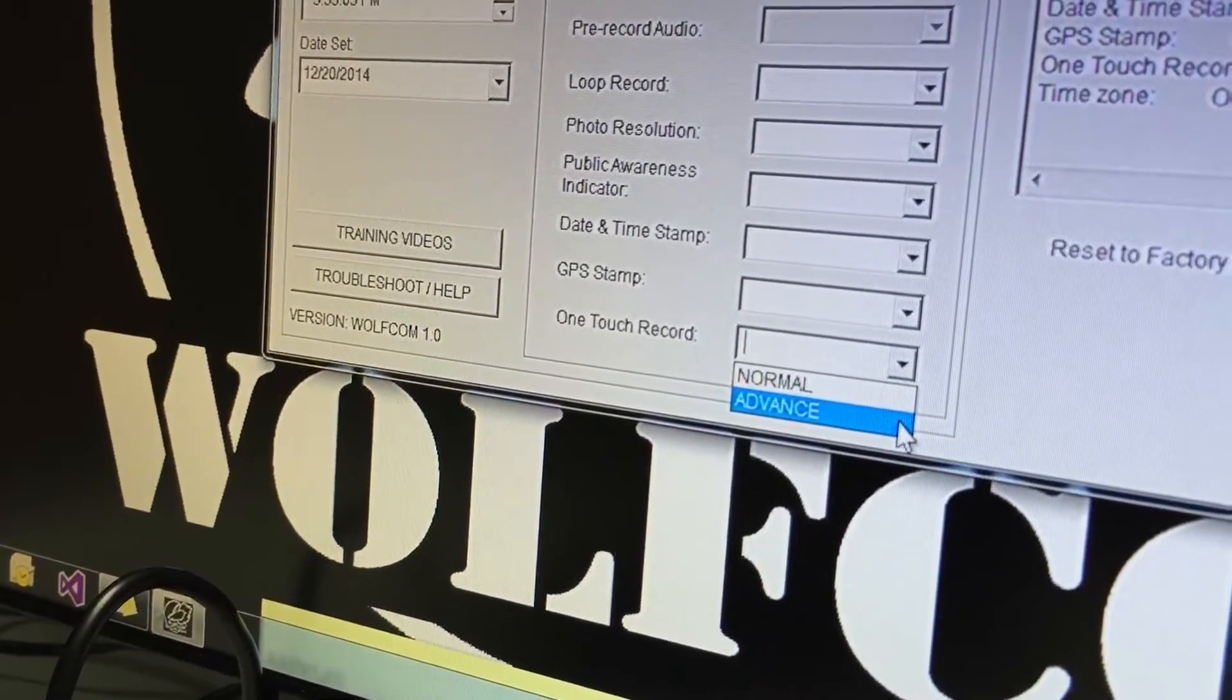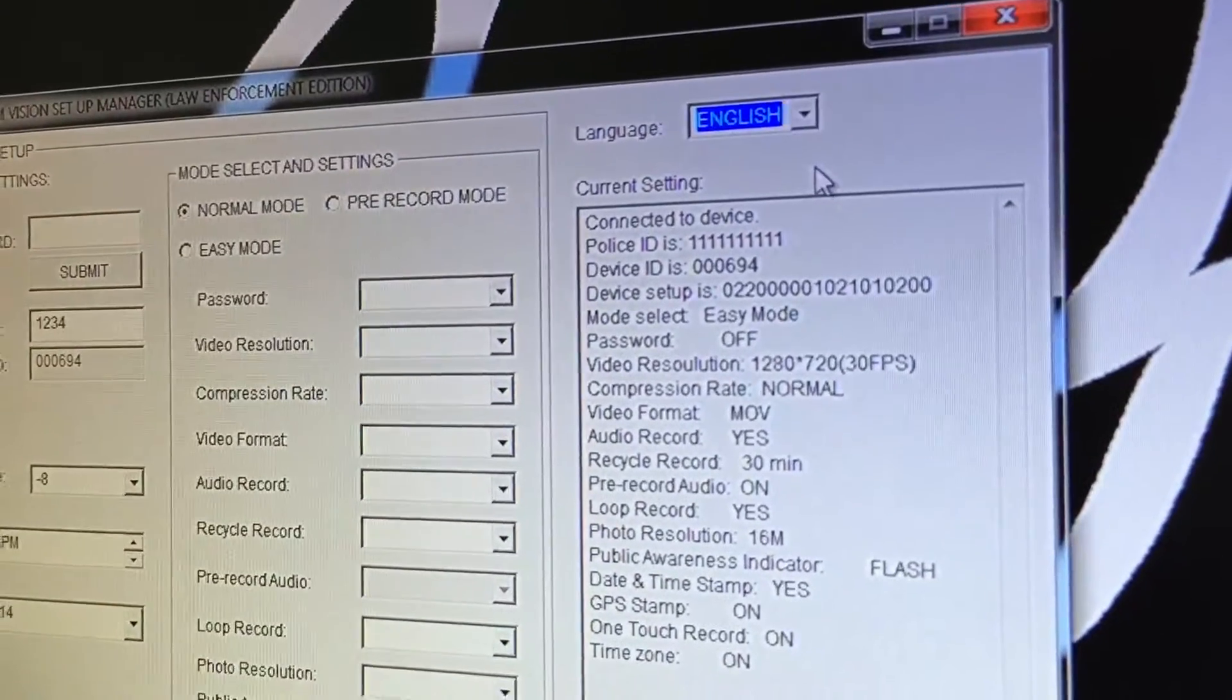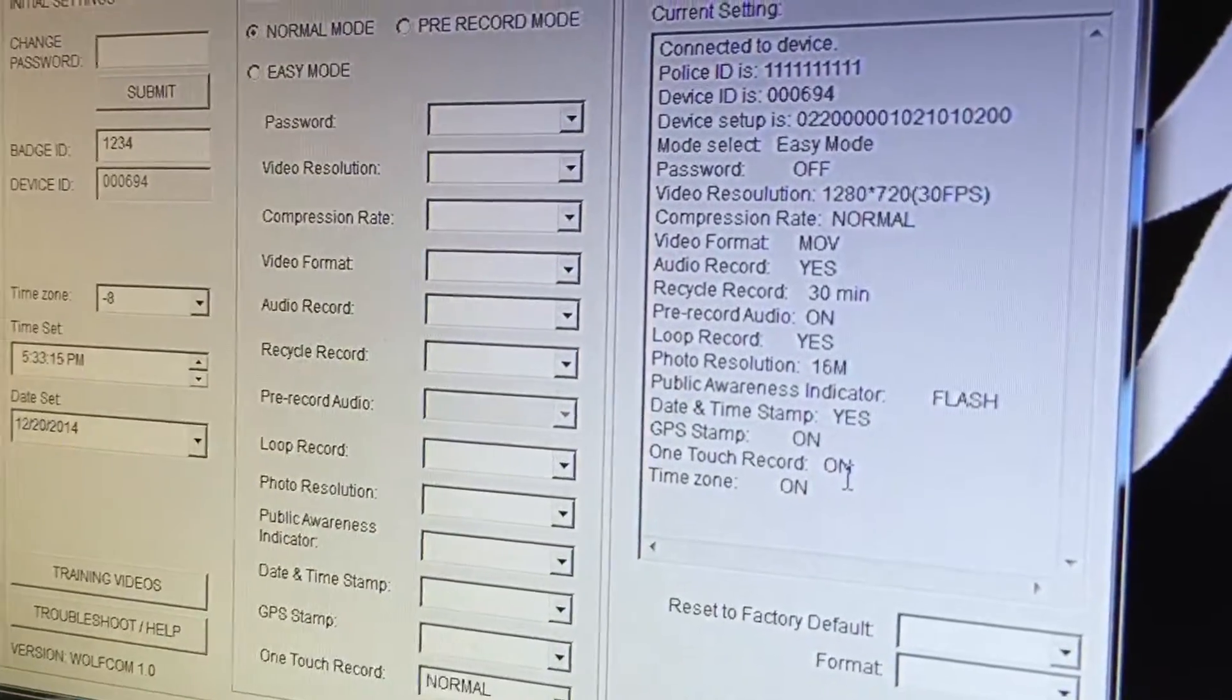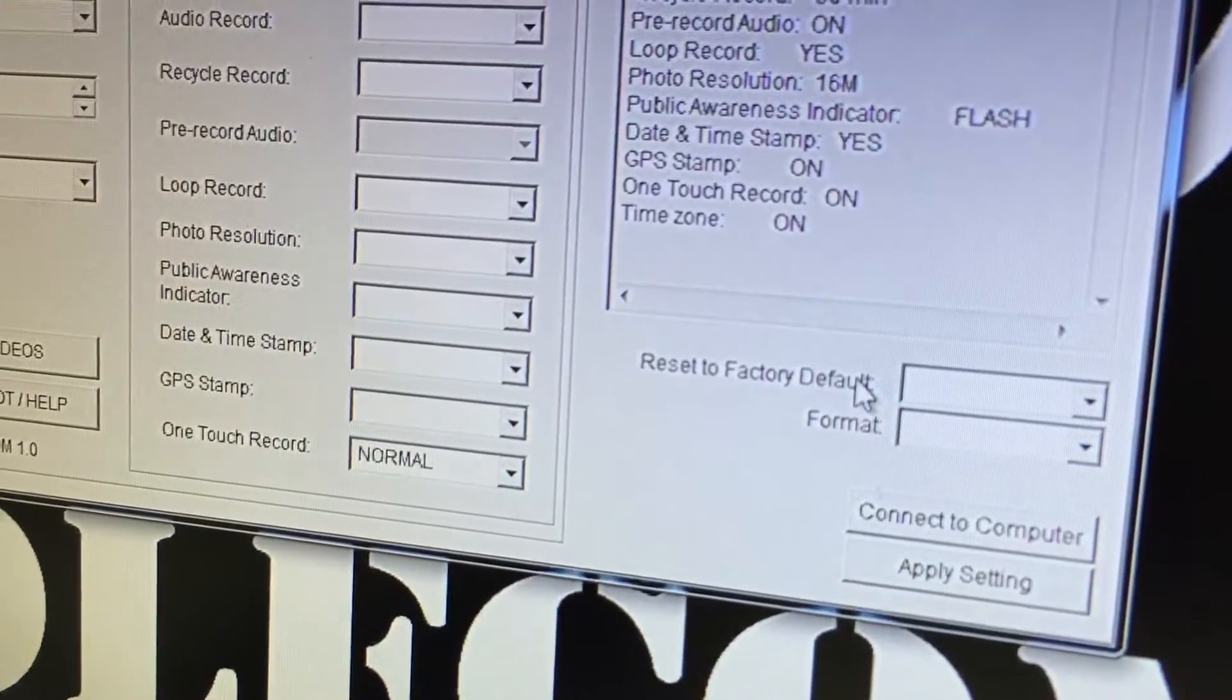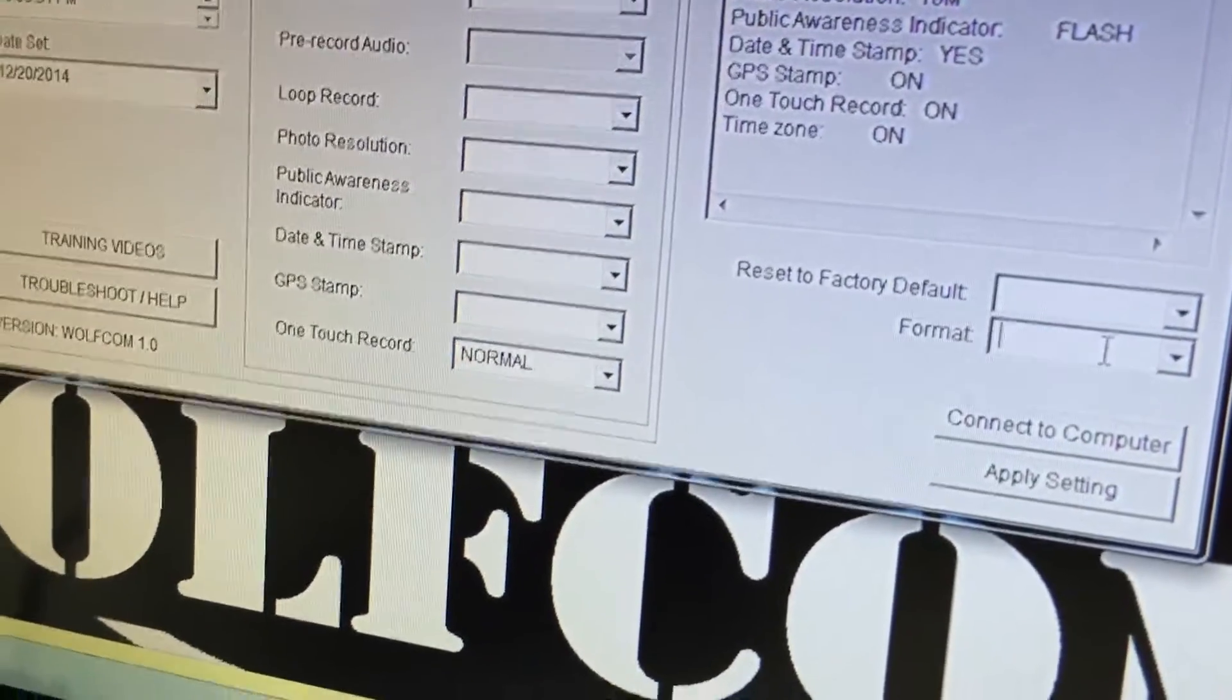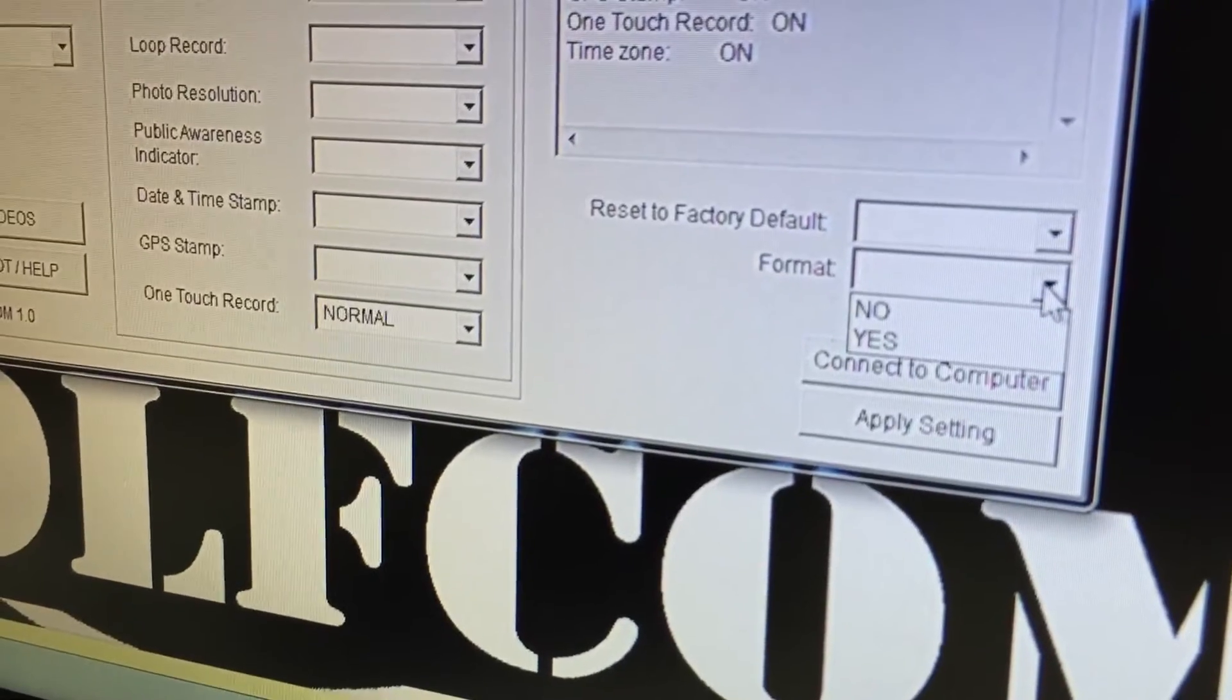Right here we have language English and then this is the current settings. In current settings it's going to show what your Wolfcom Vision is currently set at. Down here you have reset to factory default. You will not need to use this and you should contact your sales rep first if you're going to use that so they can explain more about it. You can also use format. Format is to clear out your whole entire device at one shot so you can click yes or no.